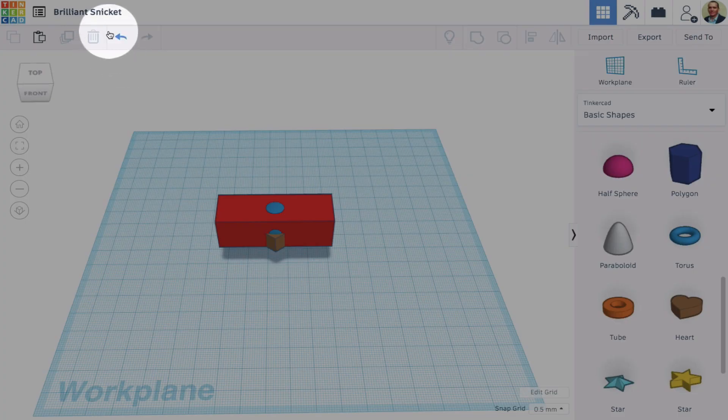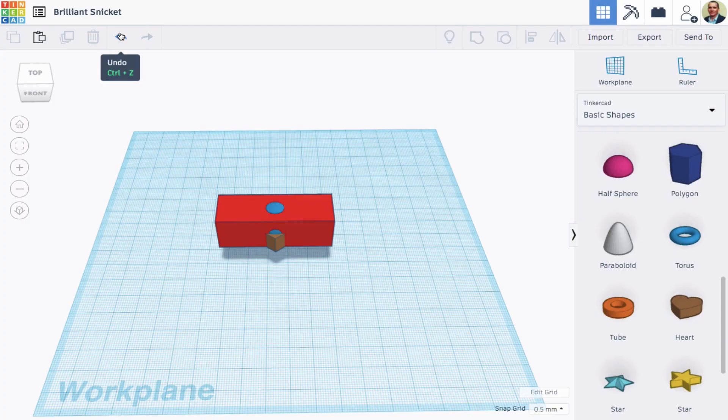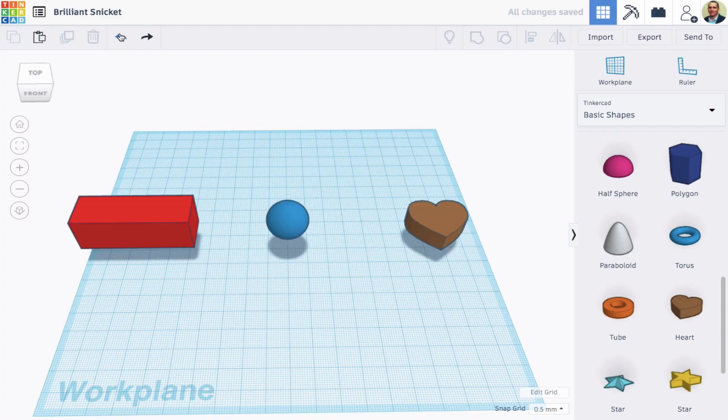And don't forget the all important Undo button. Okay, there are some Tinkercad tips for you.